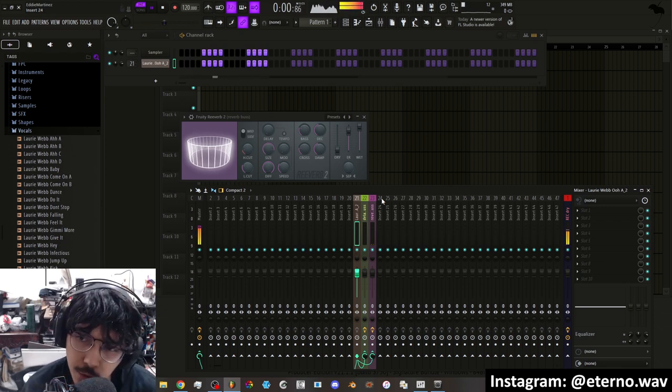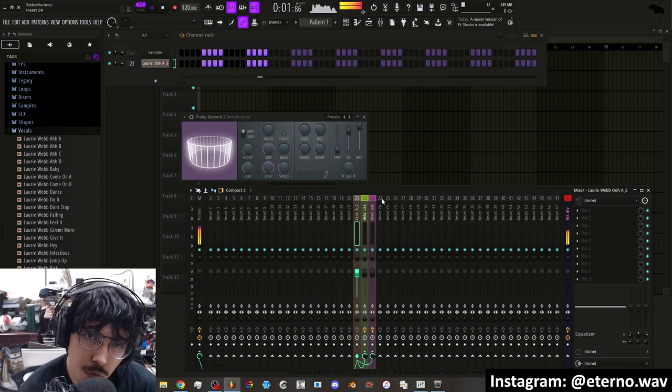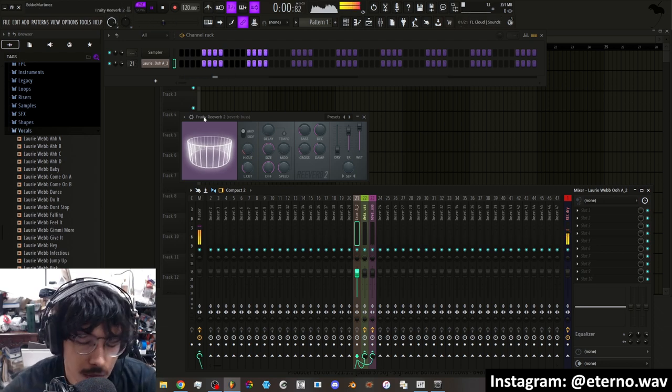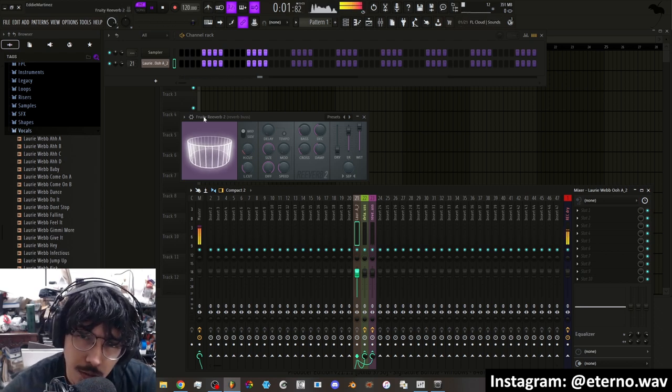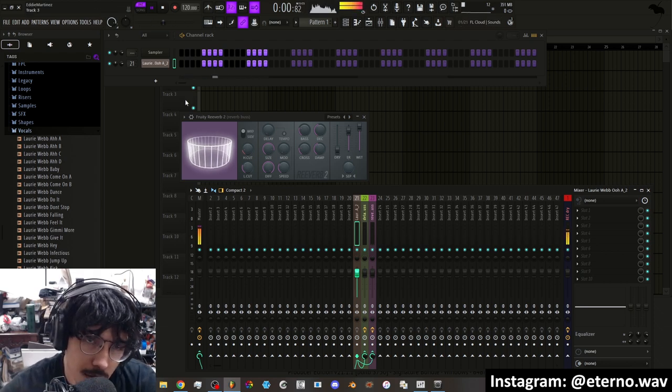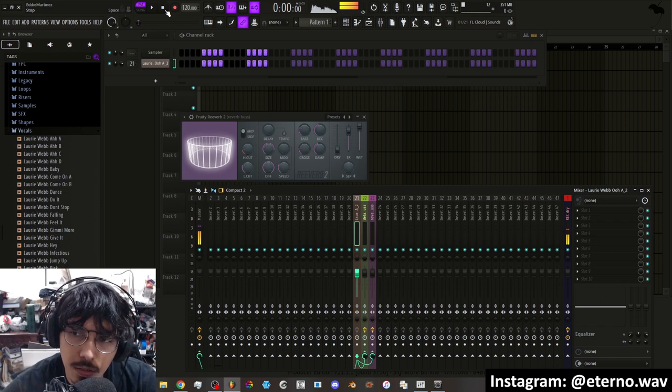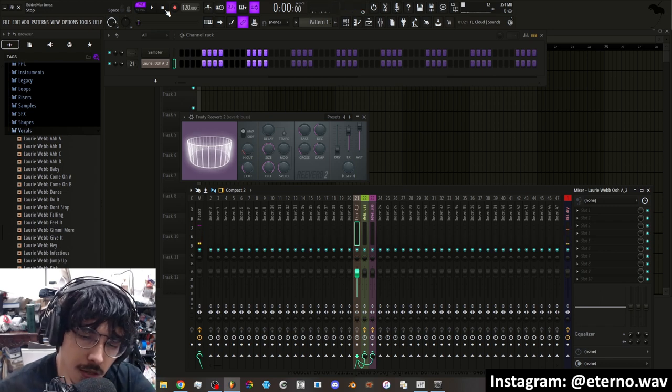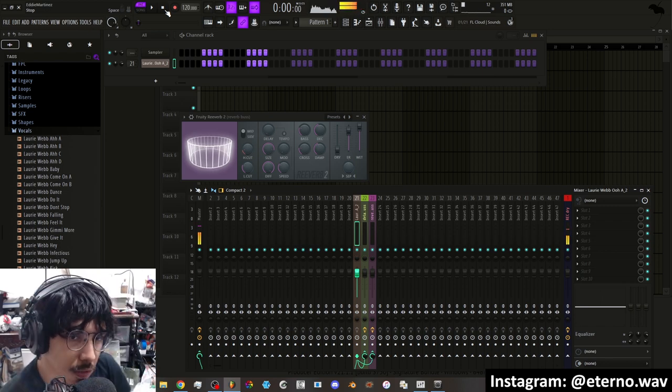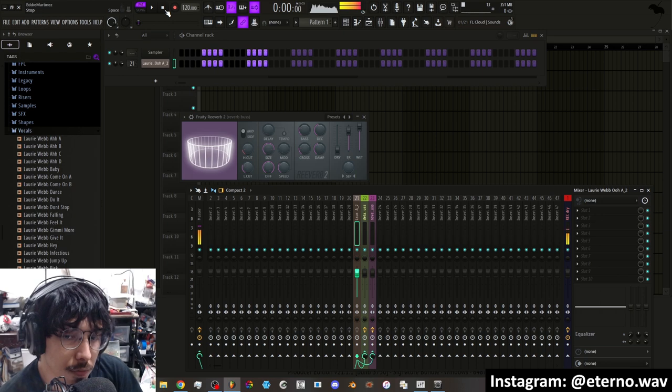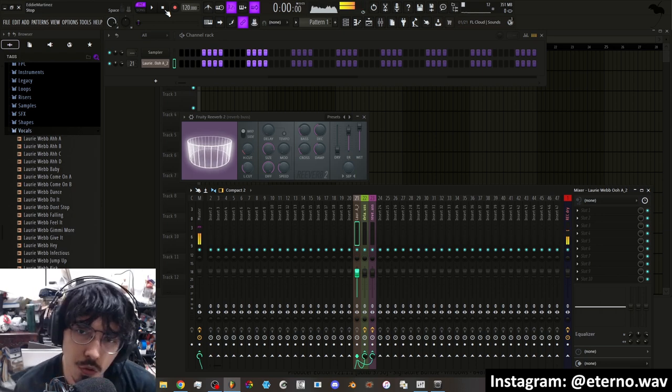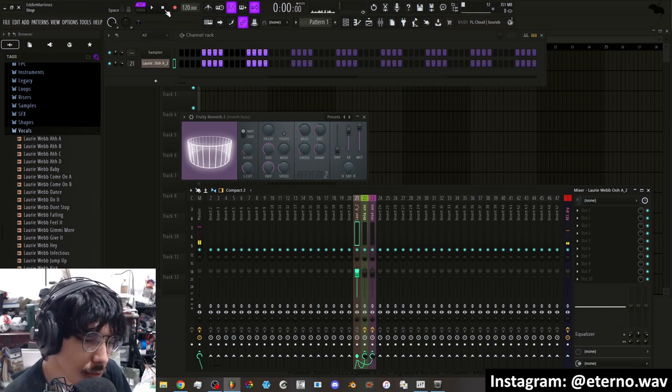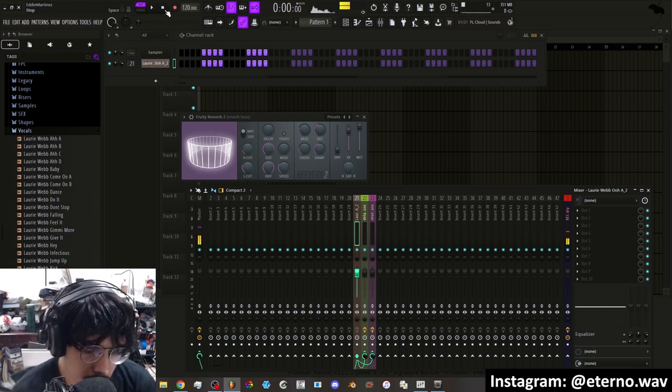The point is, you can get very creative and experimental with what you do in FL Studio. I just kind of want to come on here and give you guys a little bit of inspiration on using stock samples, stock plugins, and different ways in which you can manipulate sound to your liking.